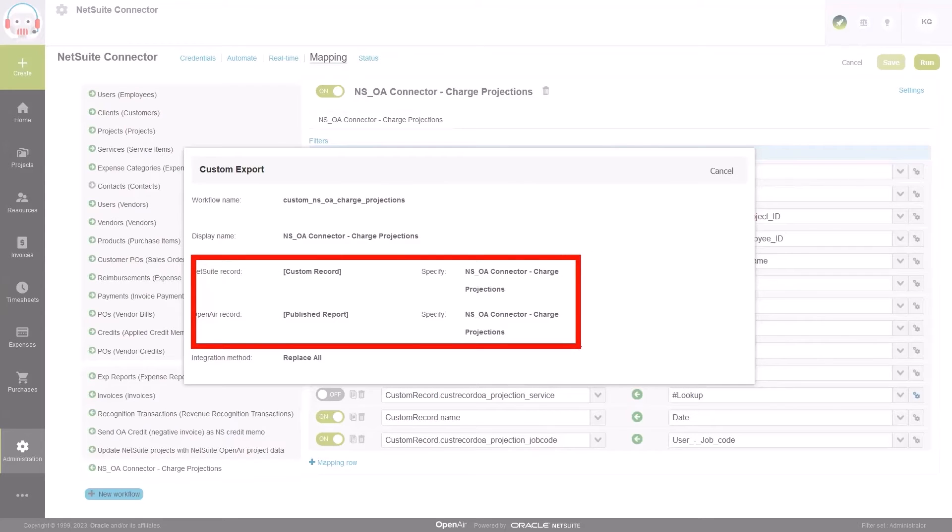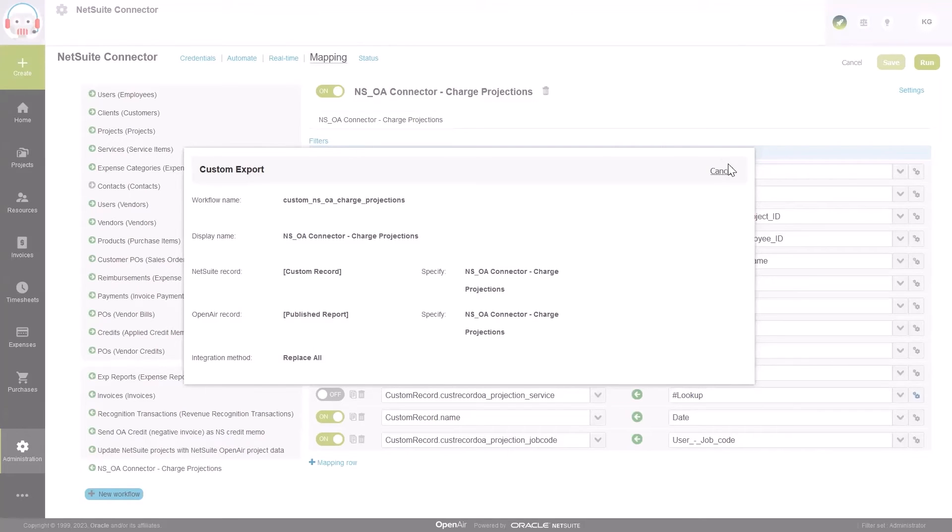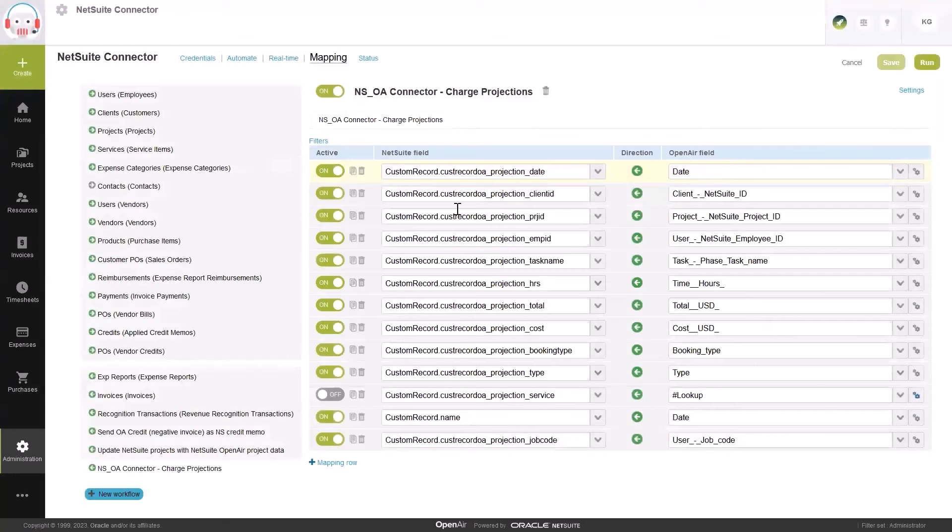Because this is part of the integration, it will automatically update the data within NetSuite on a regular schedule that you determine.